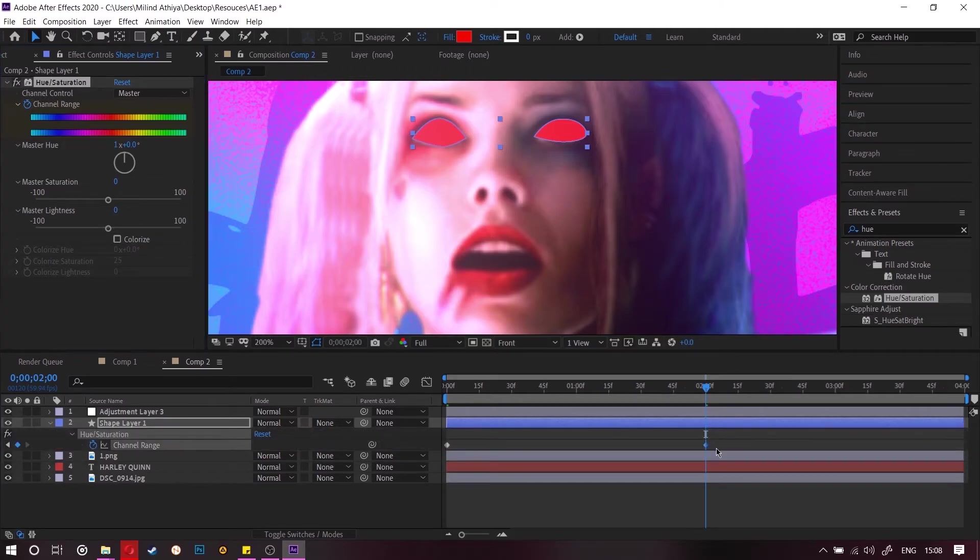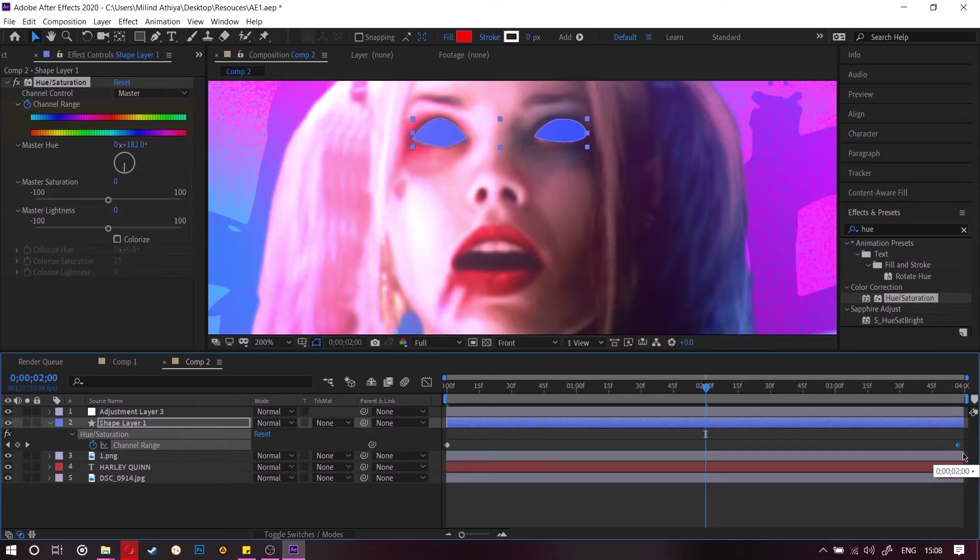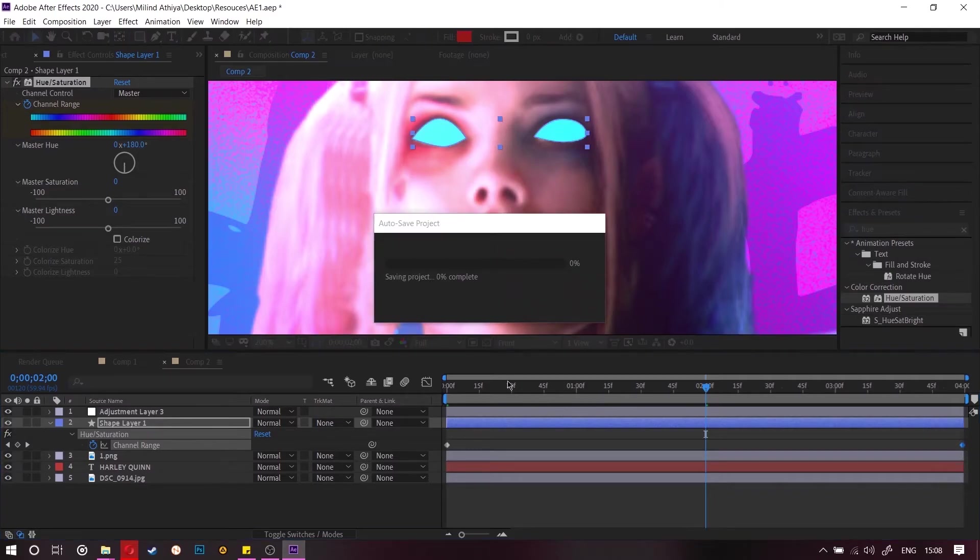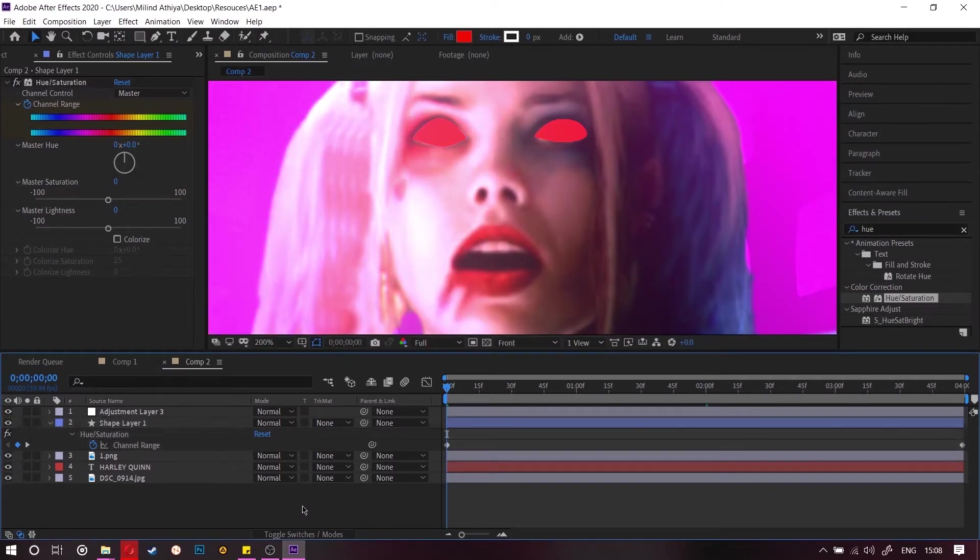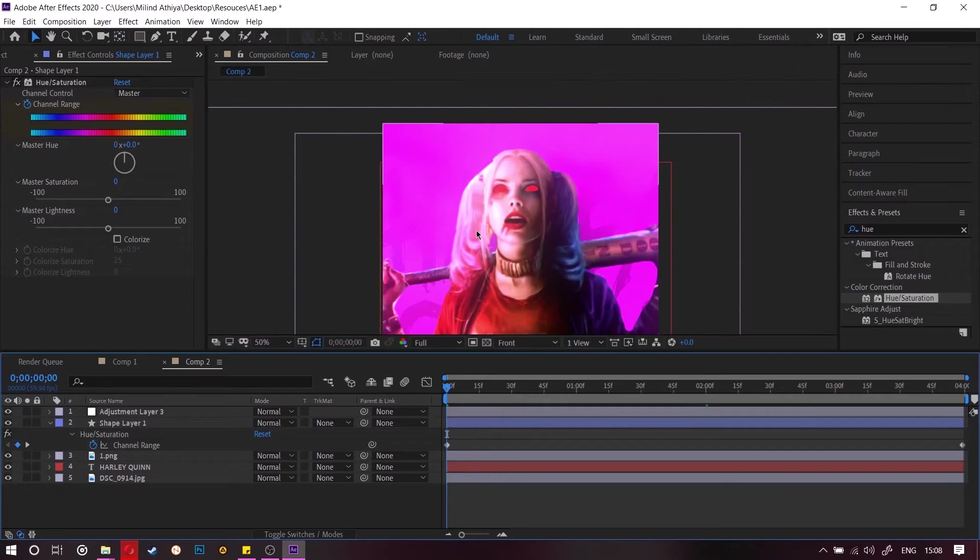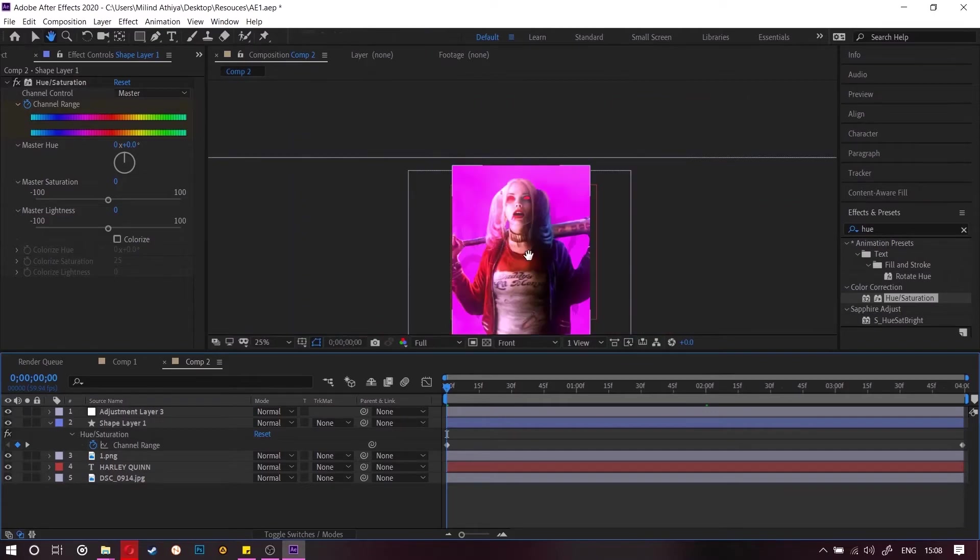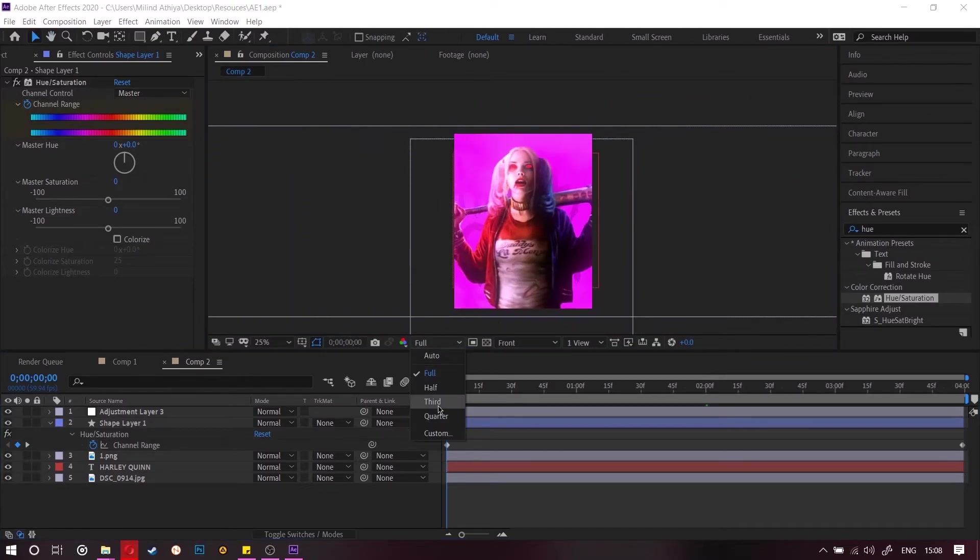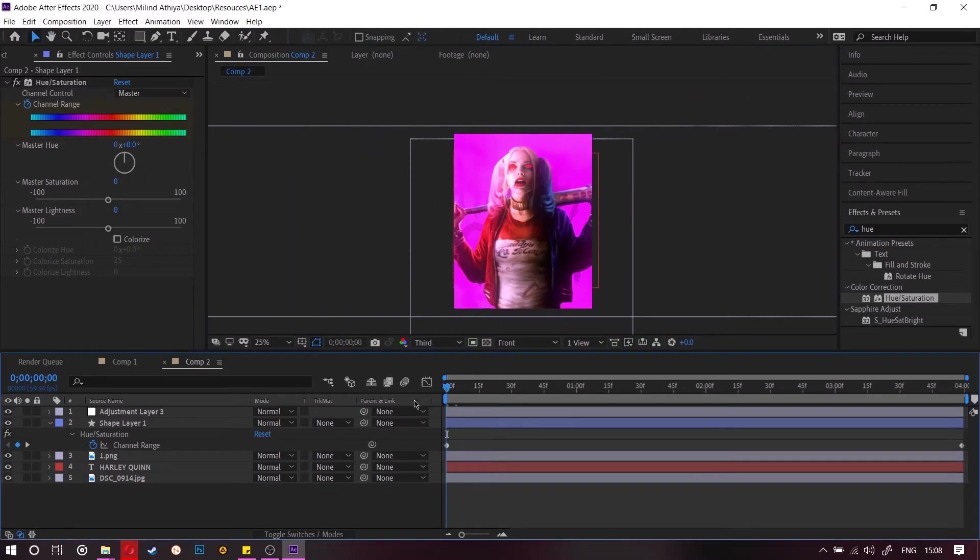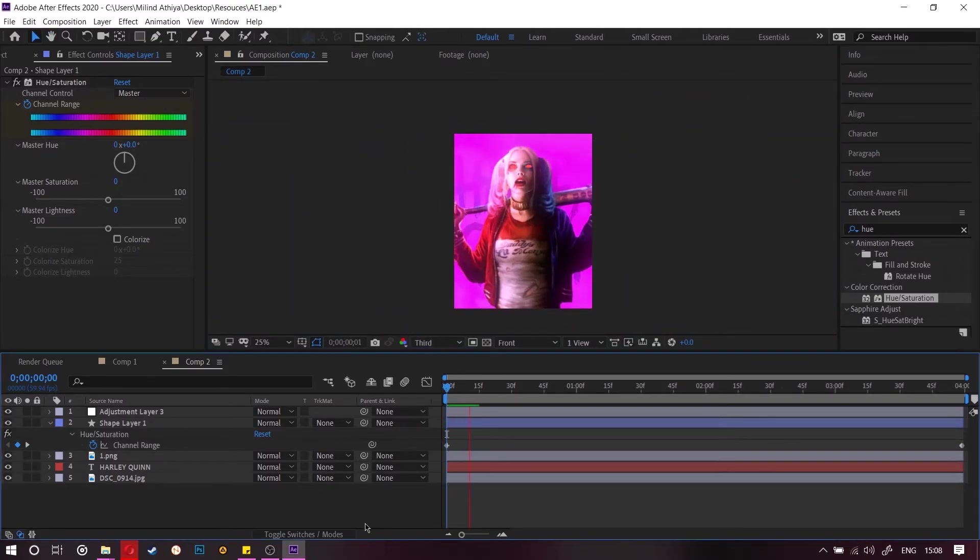We're gonna bring this keyframe to the last so that it becomes a loop. Then we can render it and yeah this is the result.